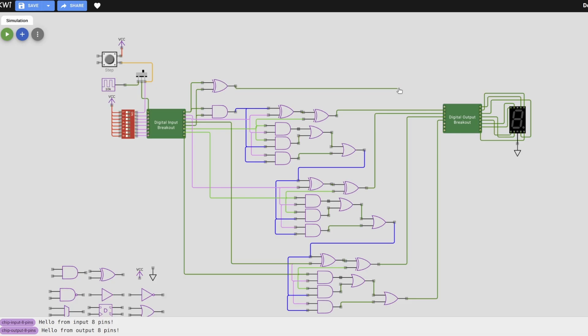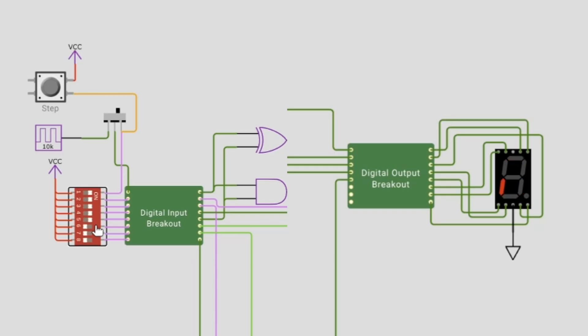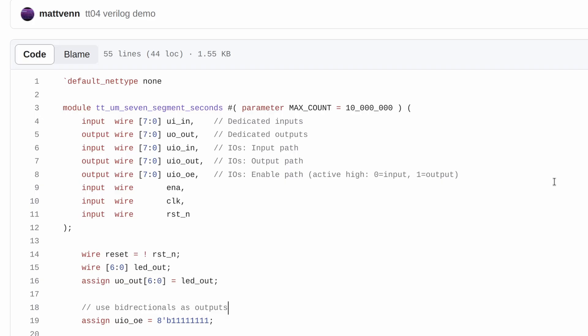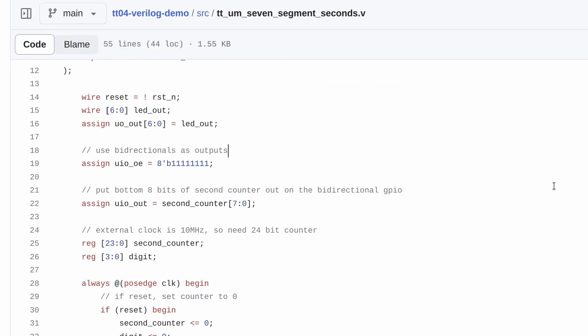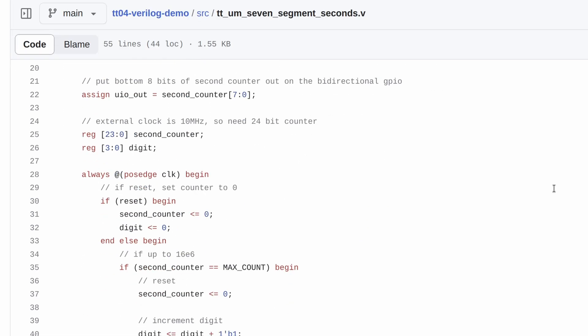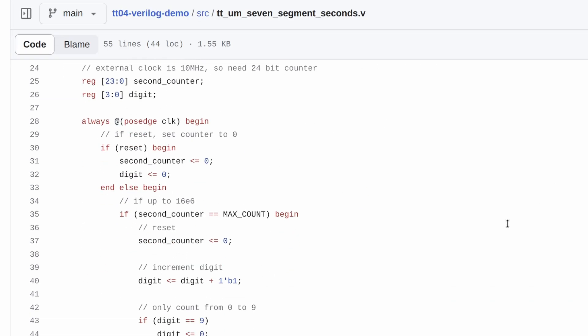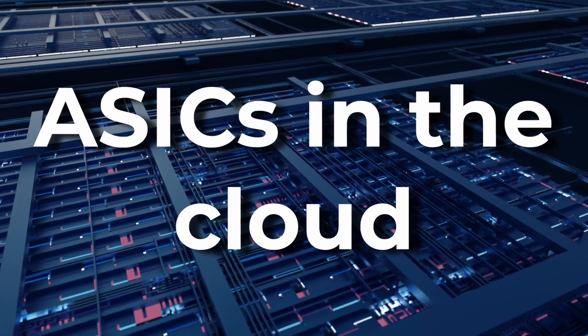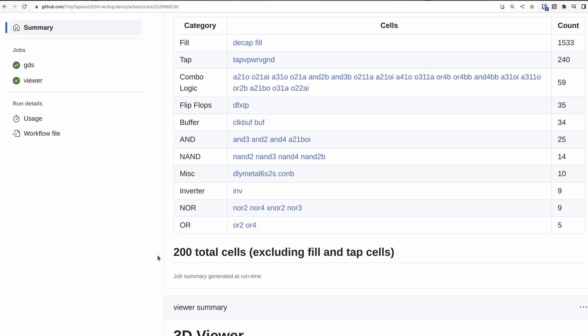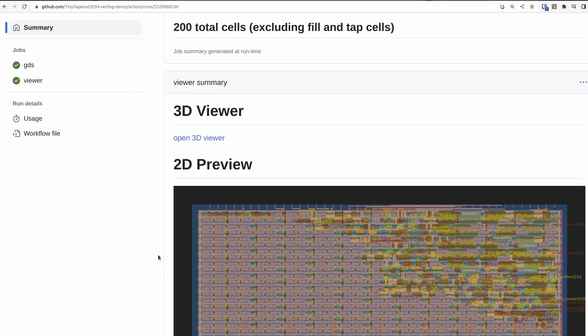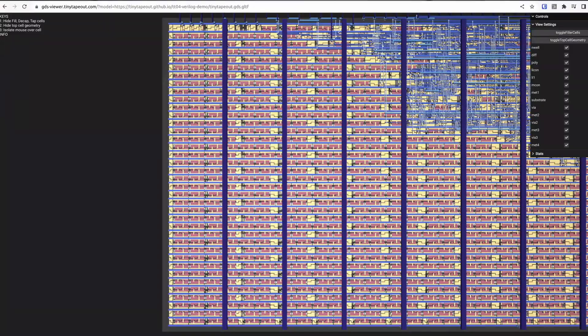If you're a total beginner, you can try Wokwi, our digital design and simulator tool. Or if you know what you're doing, you can use a hardware description language like Verilog, VHDL or Amaranth. Then use our GitHub Action based system to build the files you need for the ASIC.